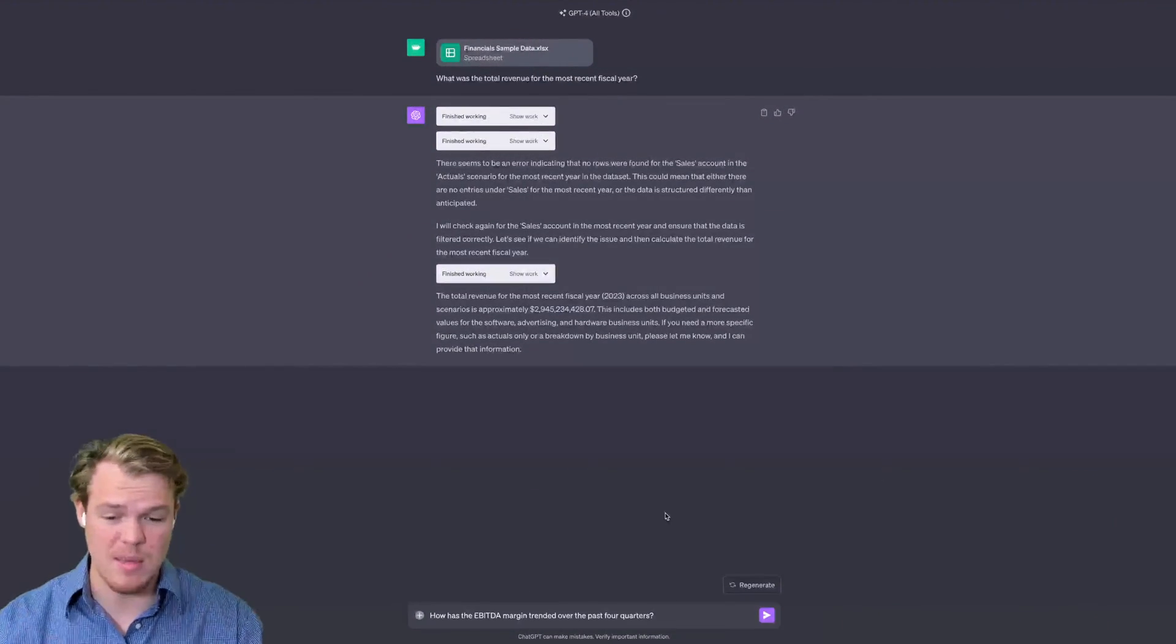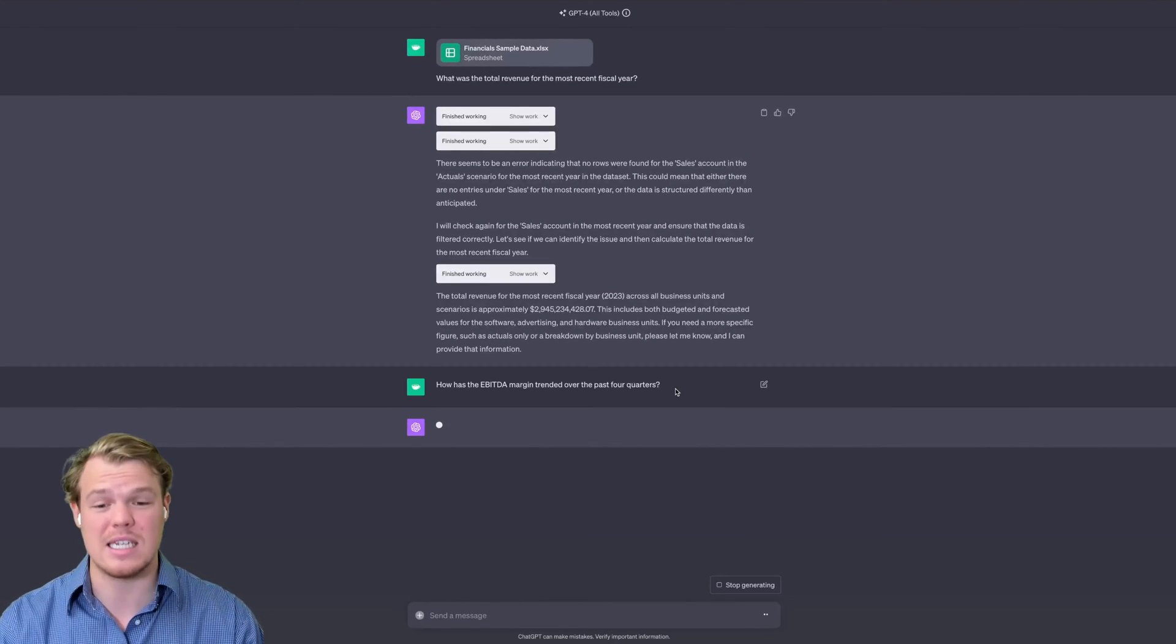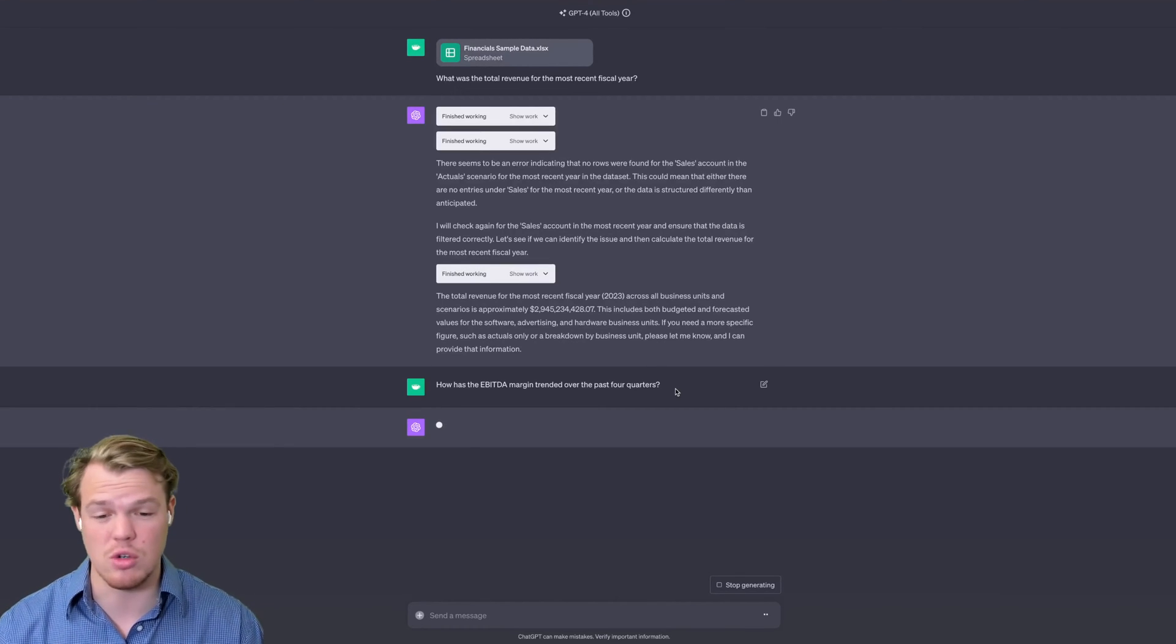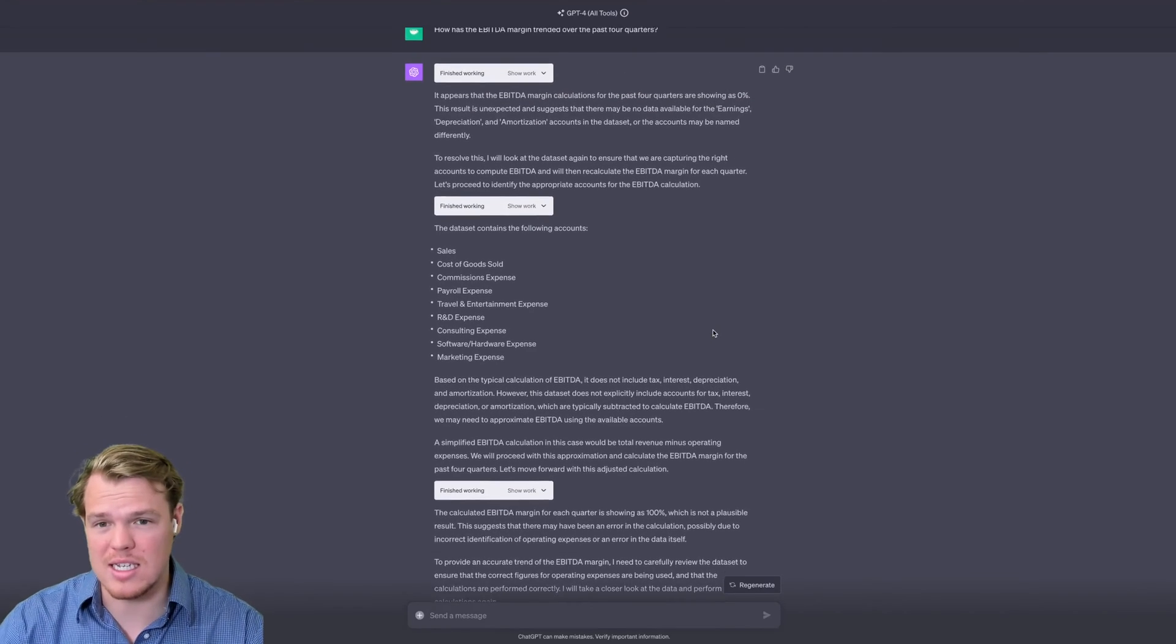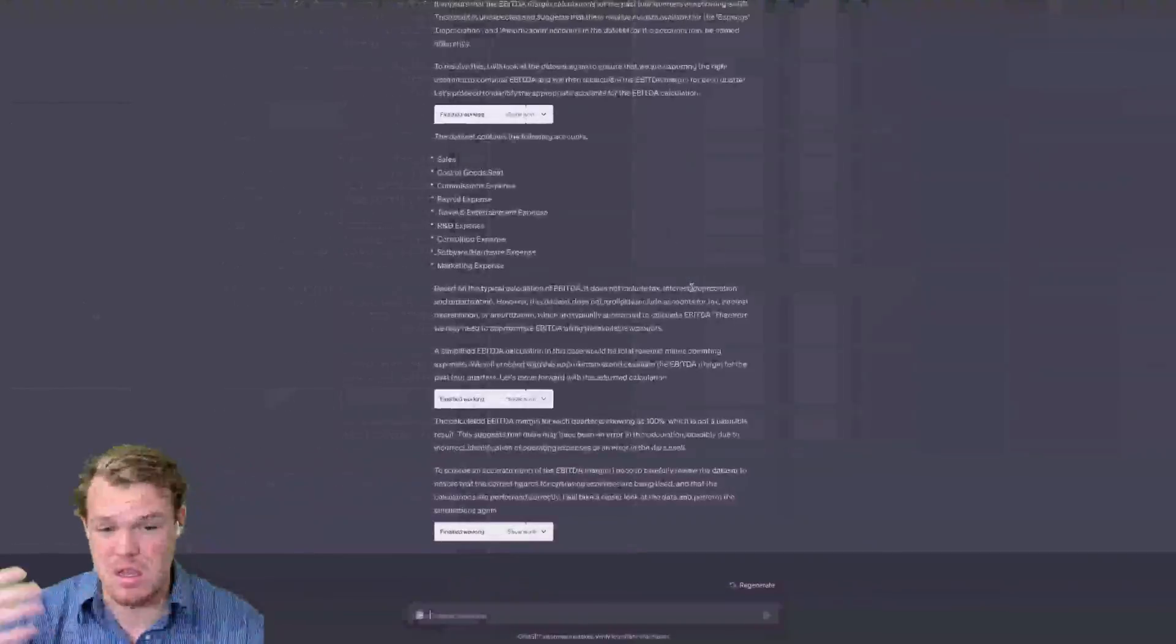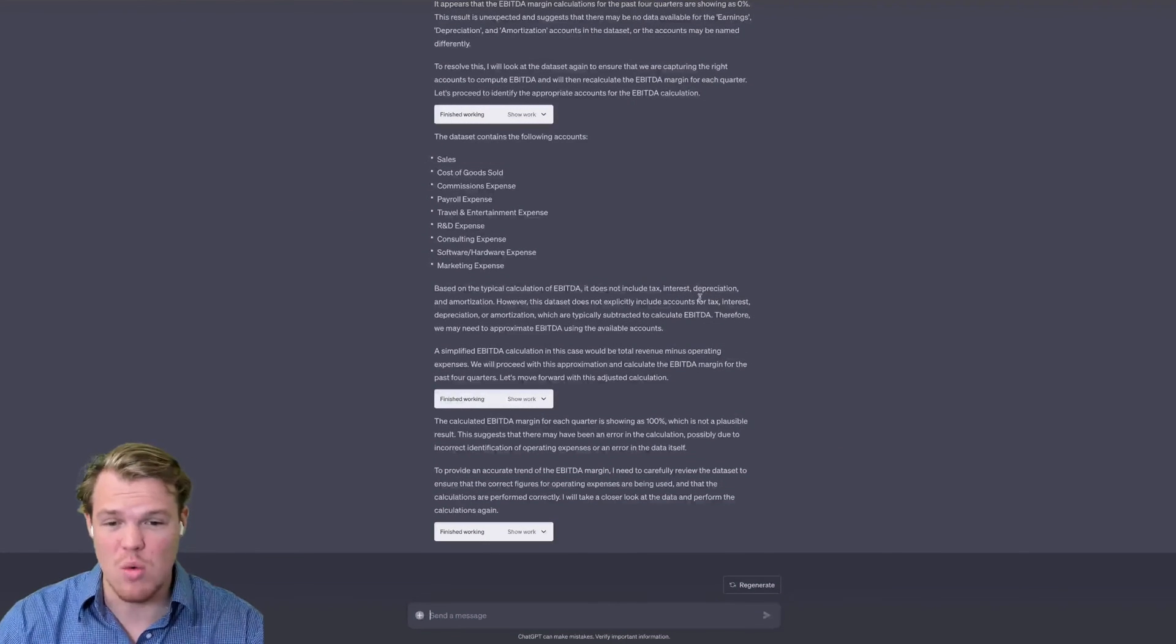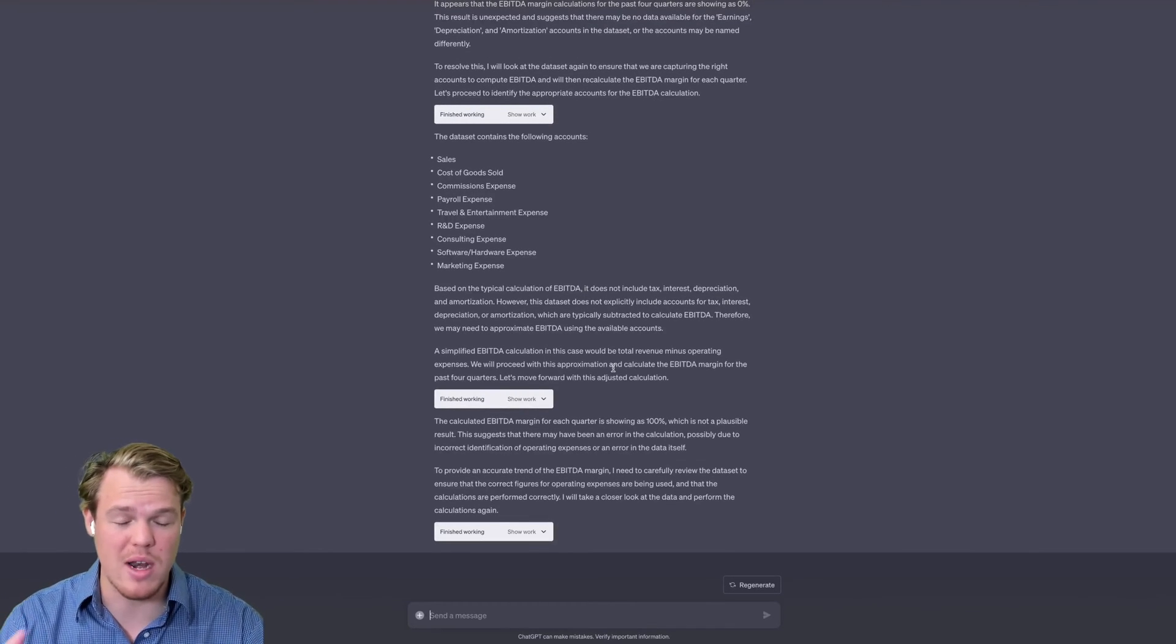Let's ask a more complex question. We're going to say, how has the EBITDA margin trended over the past four quarters? Let's see if we can do this. This is like next level stuff when it comes to ChatGPT. You wouldn't be able to do this traditionally with the Excel plugins. It shows you how far we're advancing with this technology. So this is pretty cool. When it was trying to discover how to answer that question, it couldn't because in the relevant sample data that I provided, it doesn't have the pertinent data points of tax, interest, and depreciation, which are needed to calculate EBITDA. It shows you that this is a pretty comprehensive model.